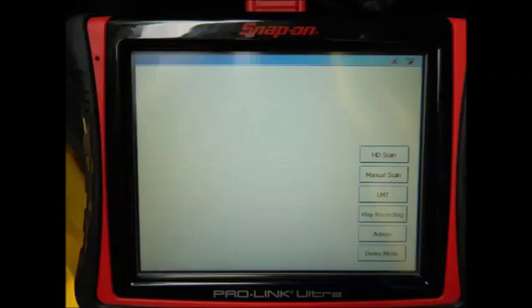This concludes our video on navigating the trouble codes menu with your Snap-on ProLink Ultra.